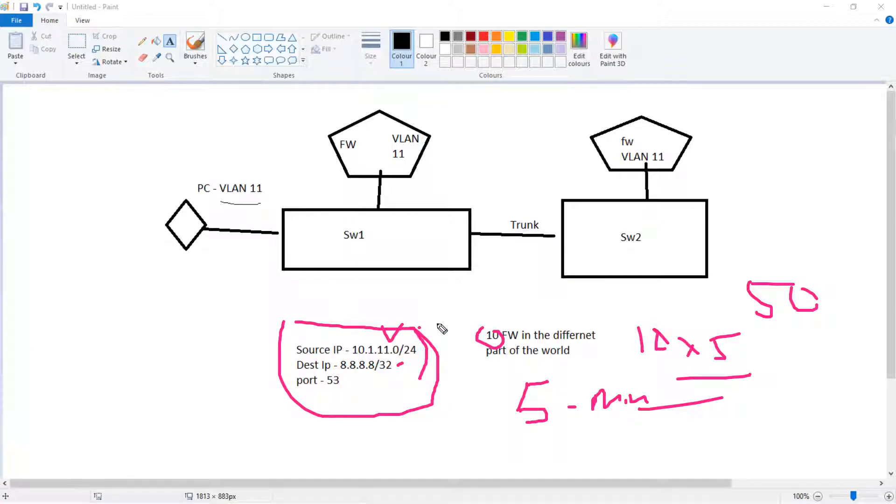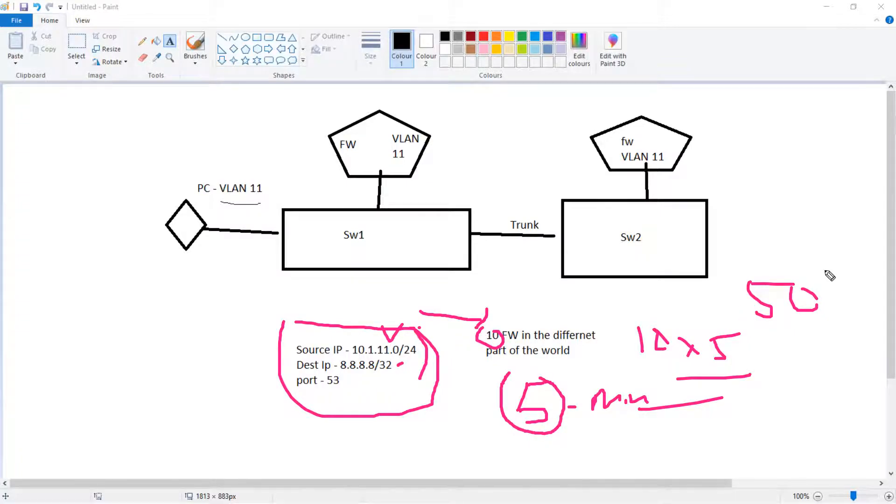And push everything on 10 firewalls at the same time, and this will happen in five minutes. So effectively you are saving 45 minutes.